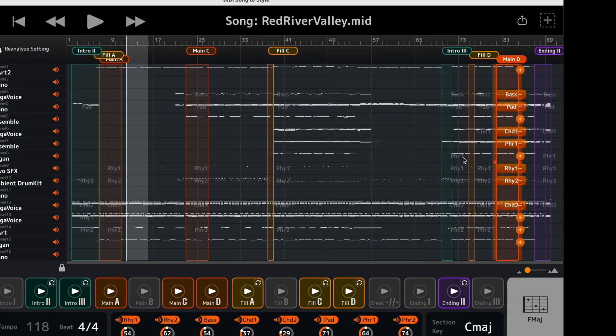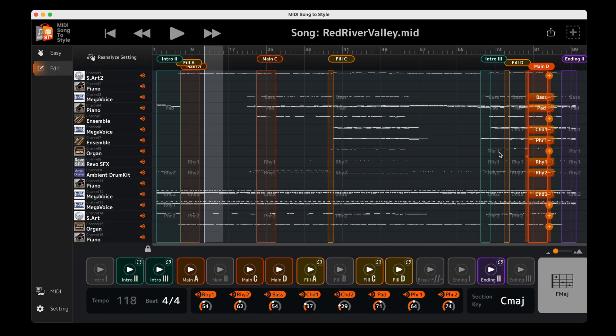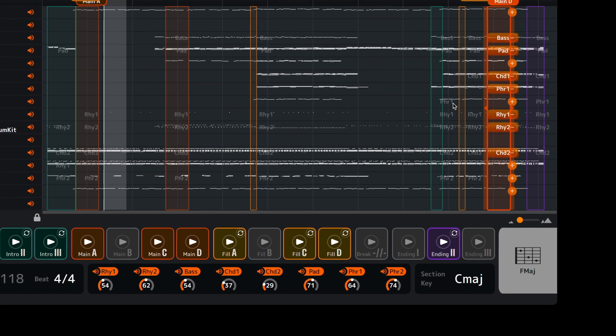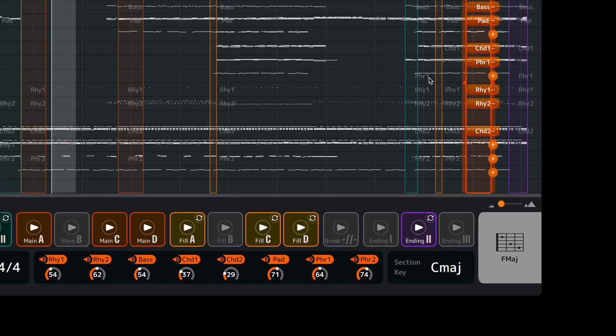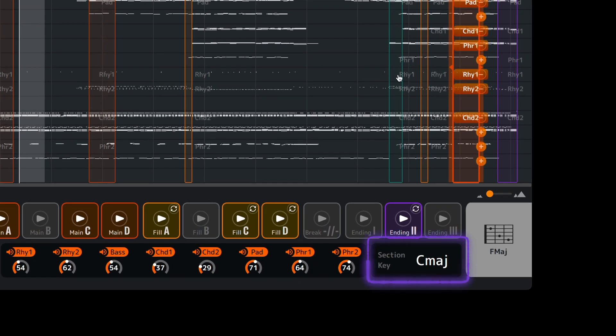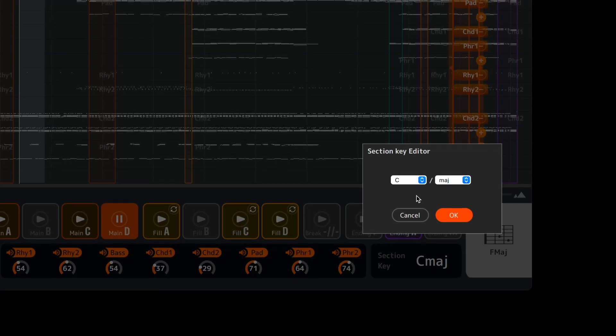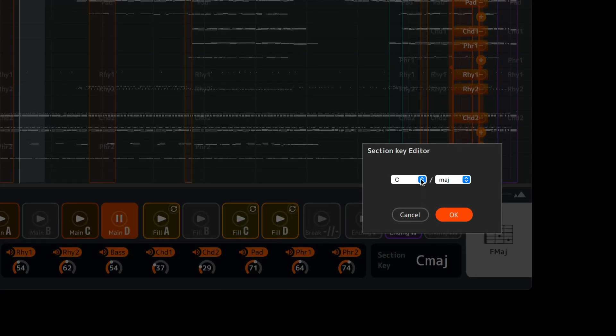In order for a style section to work correctly with different chord types, the source key signature needs to be correct. The application estimates the key signature for each style section automatically, but you can override this with manual settings.